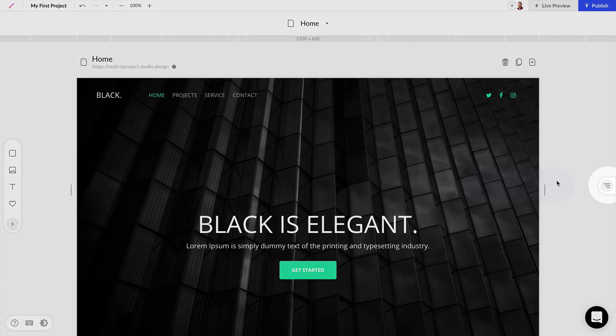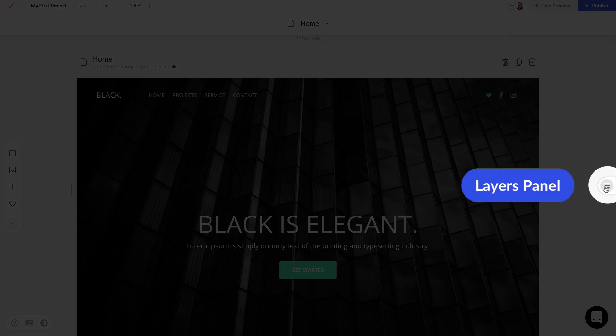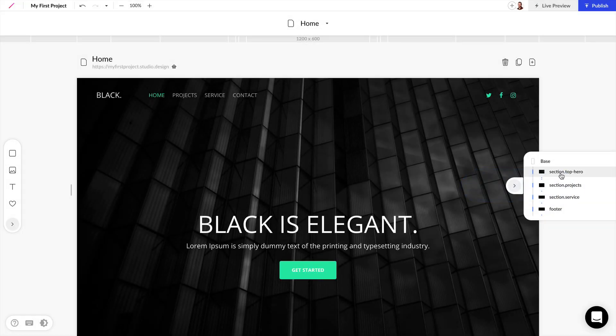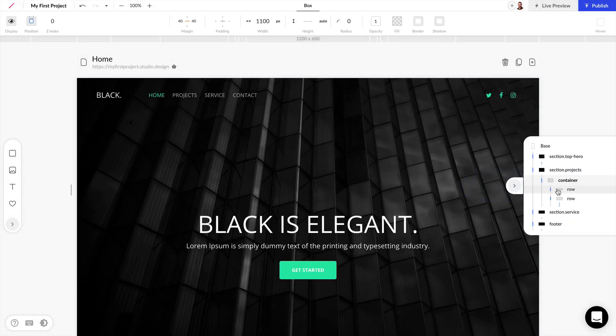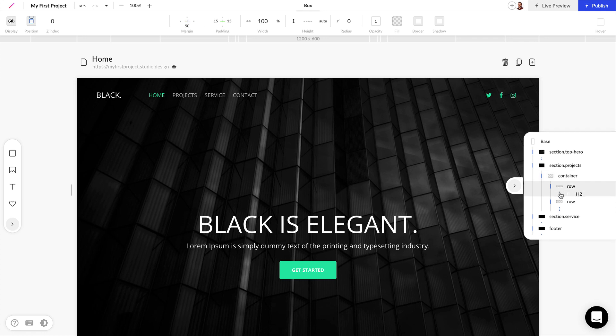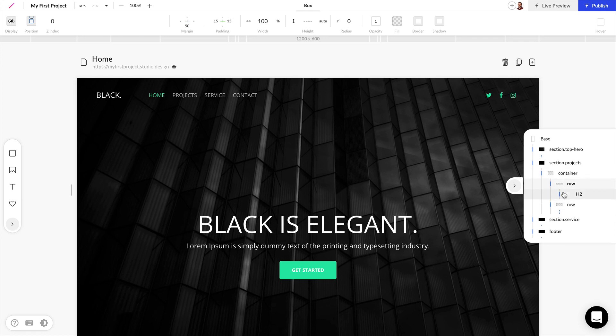To the right we have an icon for the layers panel and we can extend this out and see all of the layers in our design and expand them out to see how our layer hierarchy works for our project.